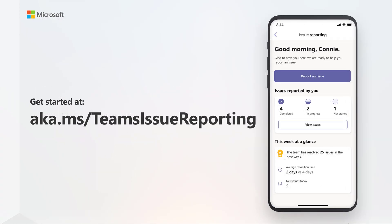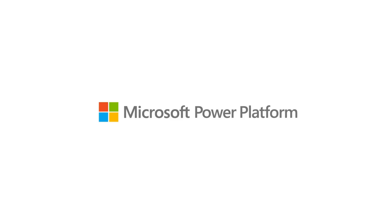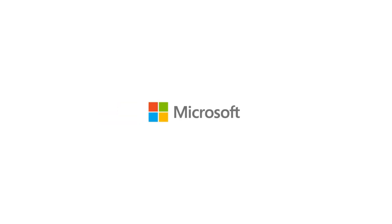To get started with Issue Reporting today, go to aka.ms/TeamsIssueReporting.